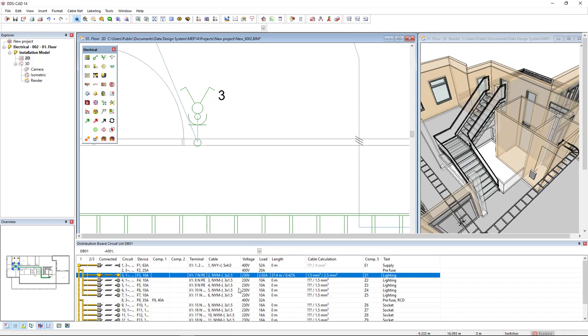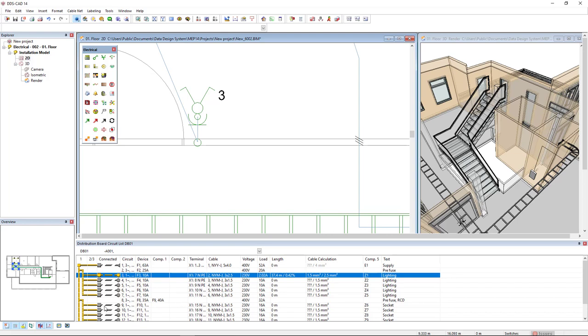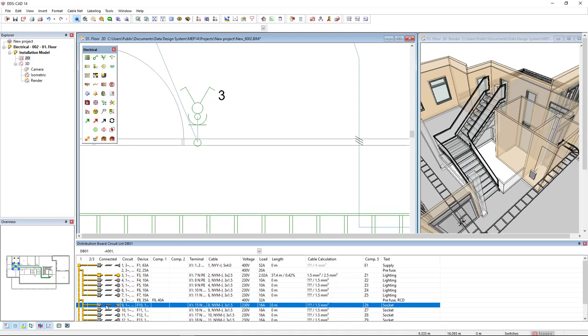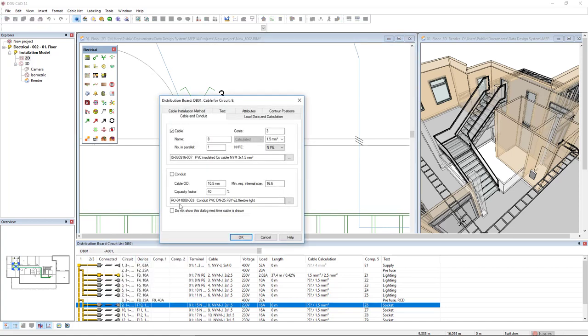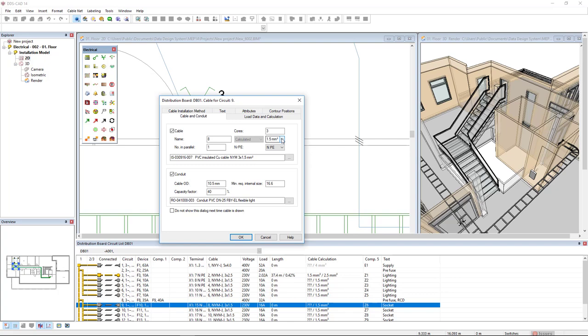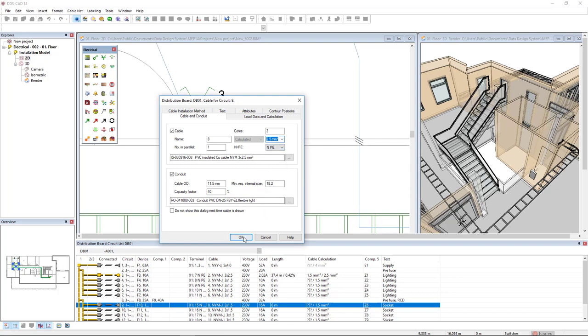Now I will select the first socket circuit. We see here some sockets. I will right mouse click and select draw cable. Again I will activate the conduit and change the size to 2.5 and click OK.